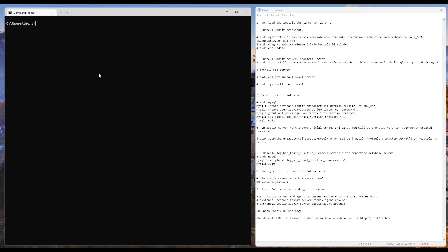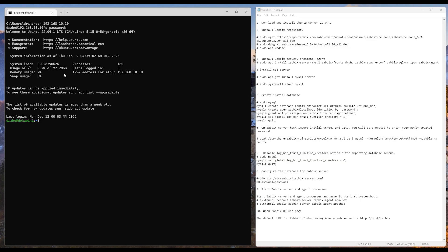First thing I'm going to do is SSH into my Ubuntu server. And if we check the version, we can see that I am on 22.04.1 LTS.